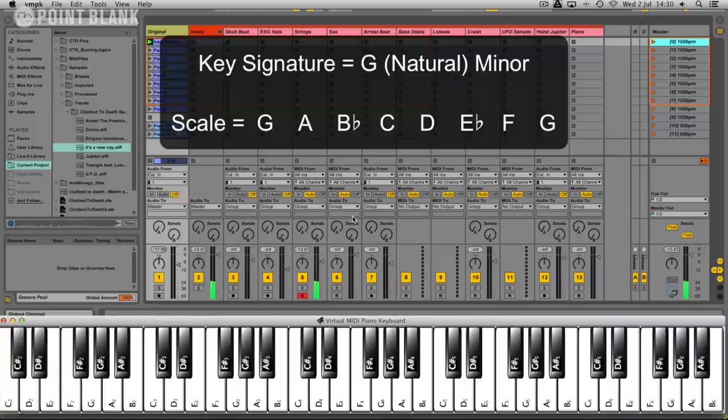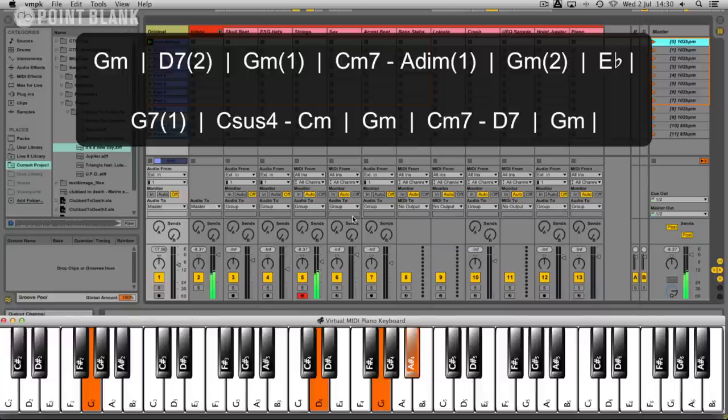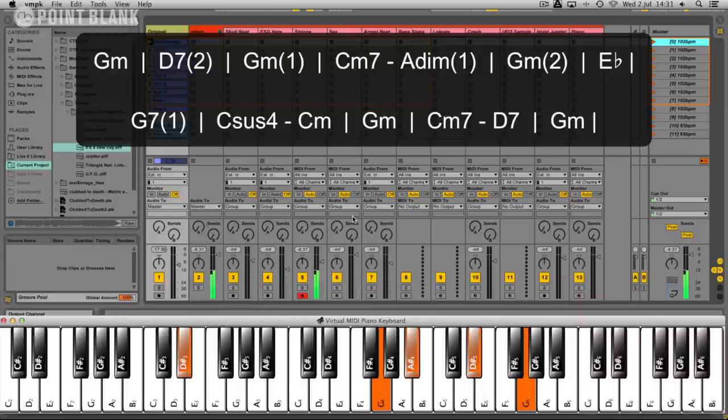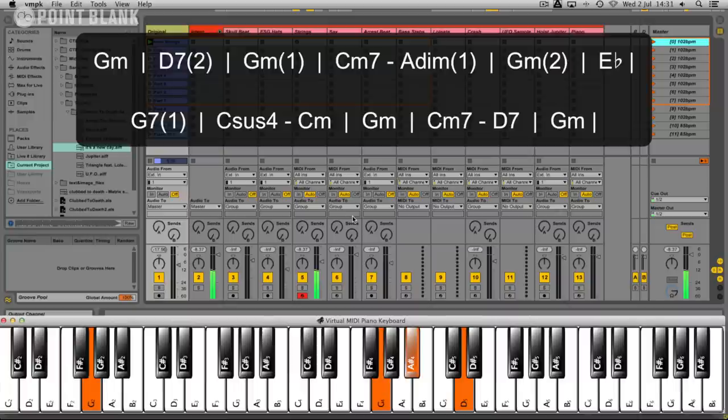Let's play through the chords. First of all we have a G minor which is the one chord, going to a D7 with an A in the bass. Then we have a G minor over B flat, C minor 7 with an A diminished, and then G minor over D, then an E flat major, G7 with a B natural in the bass, Csus4, C minor, then G minor again, C minor 7, D7, G minor.